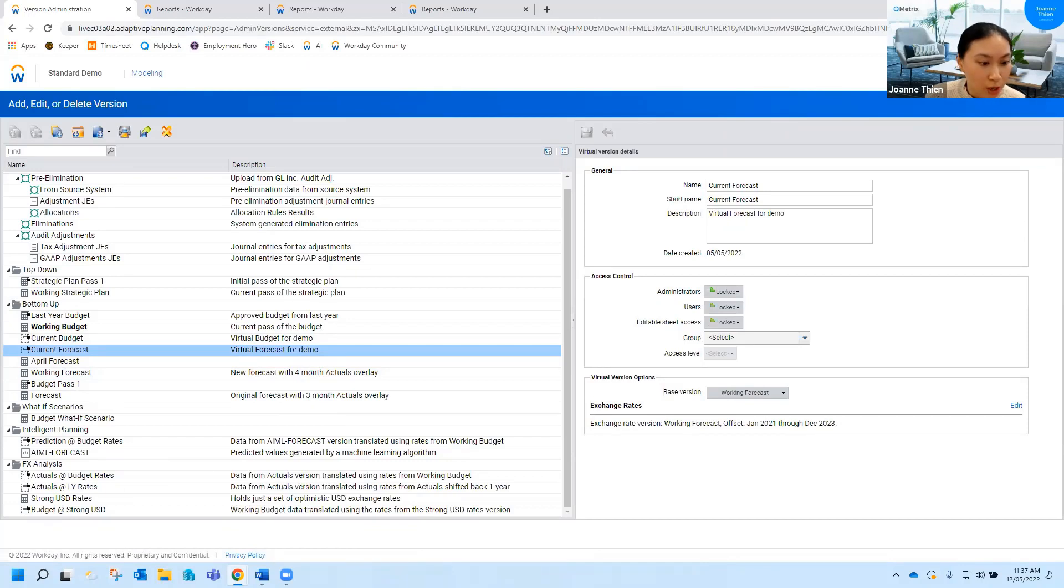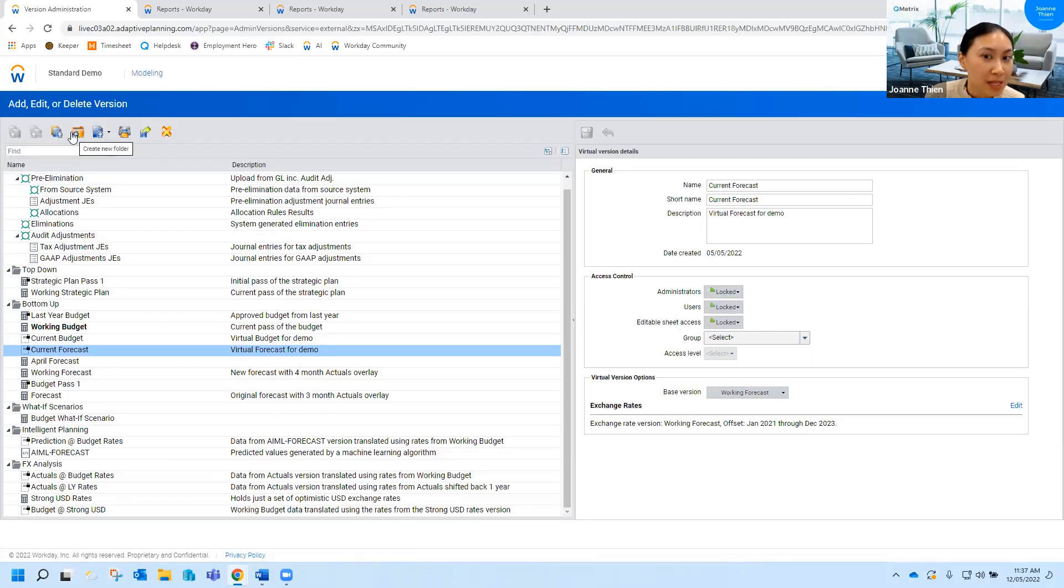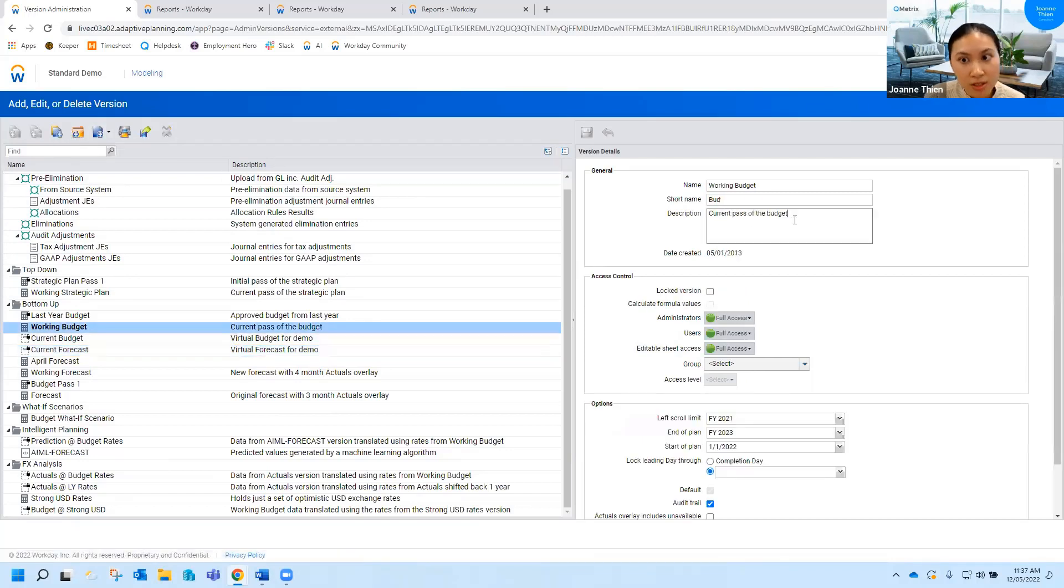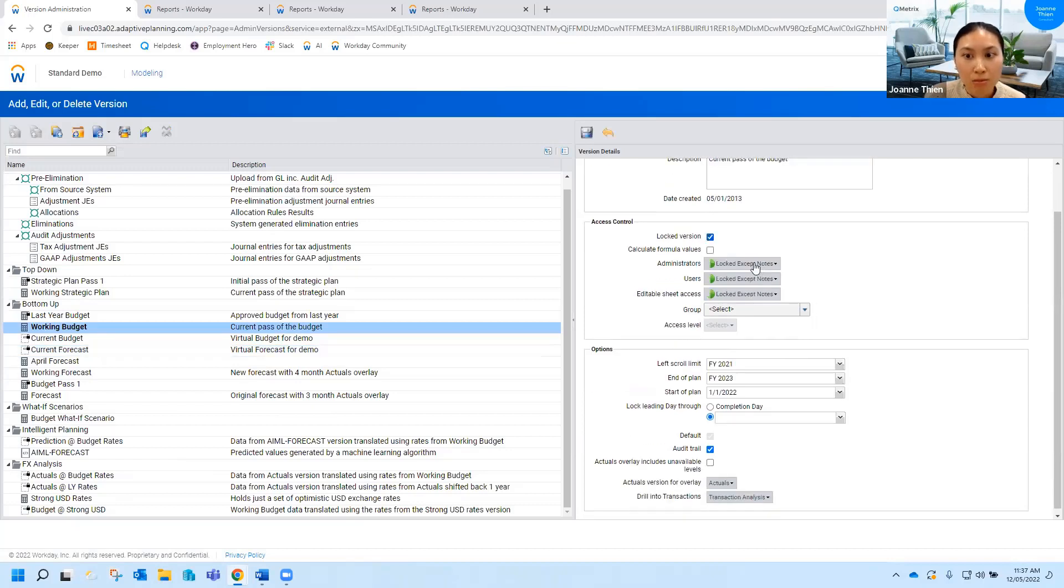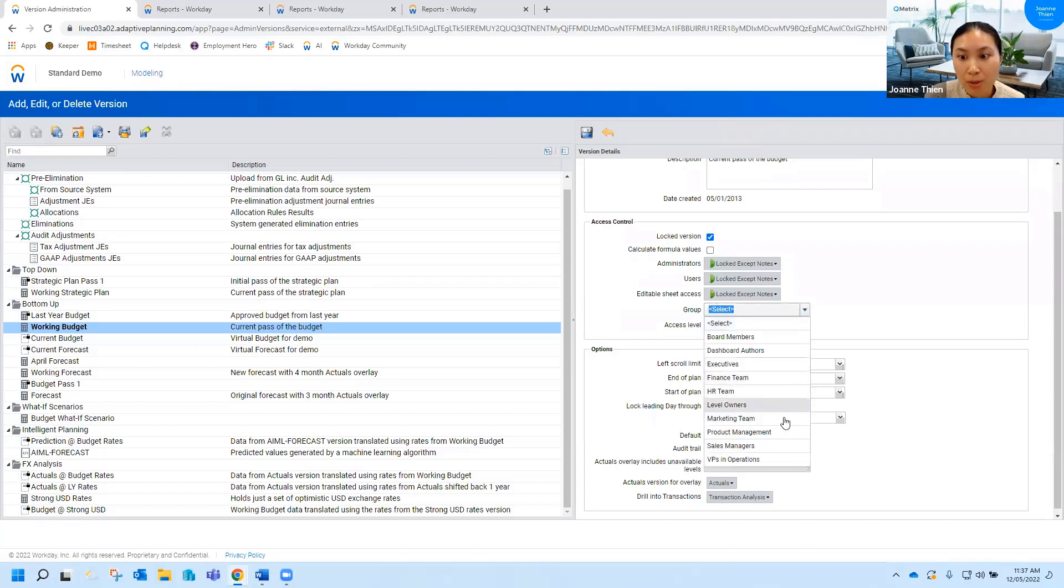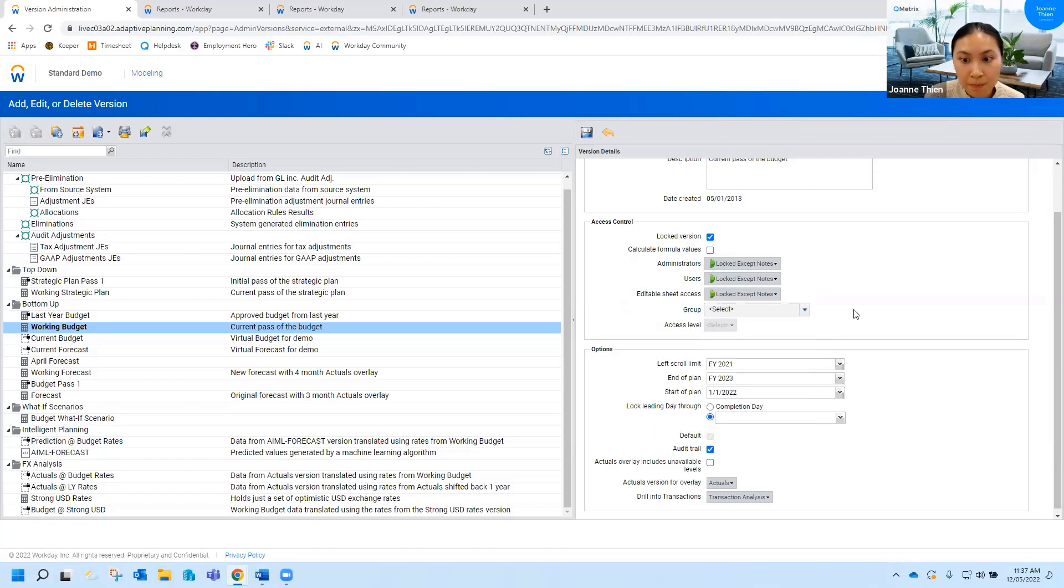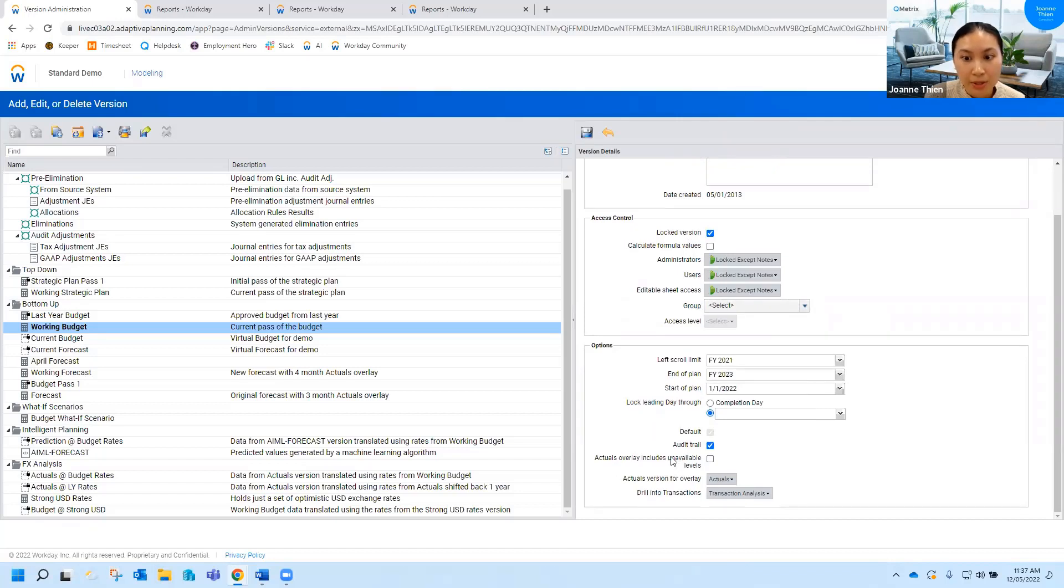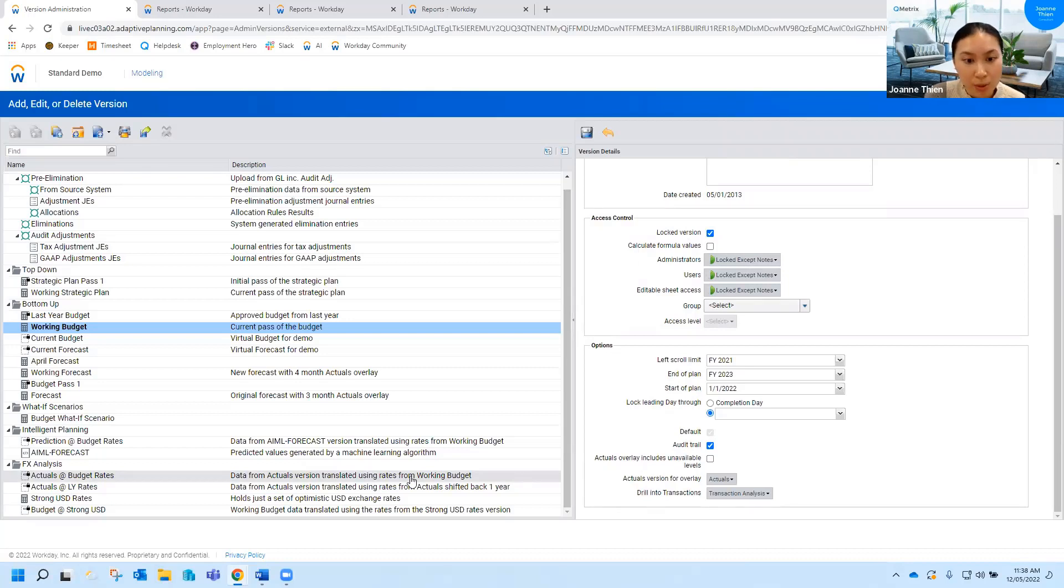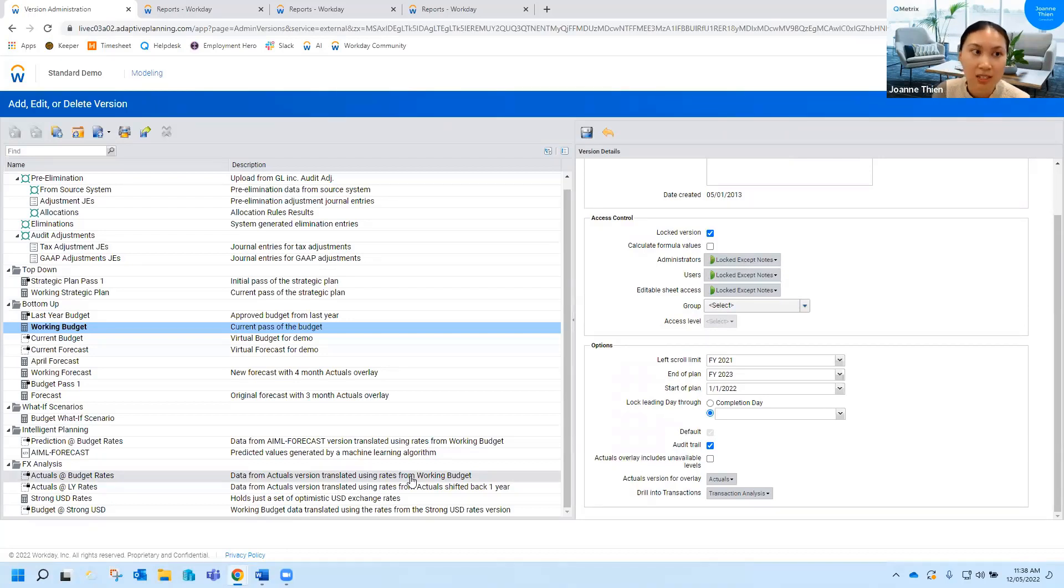That's pretty much all I wanted to go through so just to recap you can use folders for best practice, just remember you know put a description if you need one. If you lock down a version make sure that you also select calculate formula values or you can use this group if you want to lock it down to most users but keep it open to specific groups as well and then also just make sure the audit trail is ticked. And then in terms of virtual versions it's pretty much useful for reporting and analysis. One is just to help with updating various reports more dynamically and then the second option is for those rate fluctuations and analyzing around those rates.